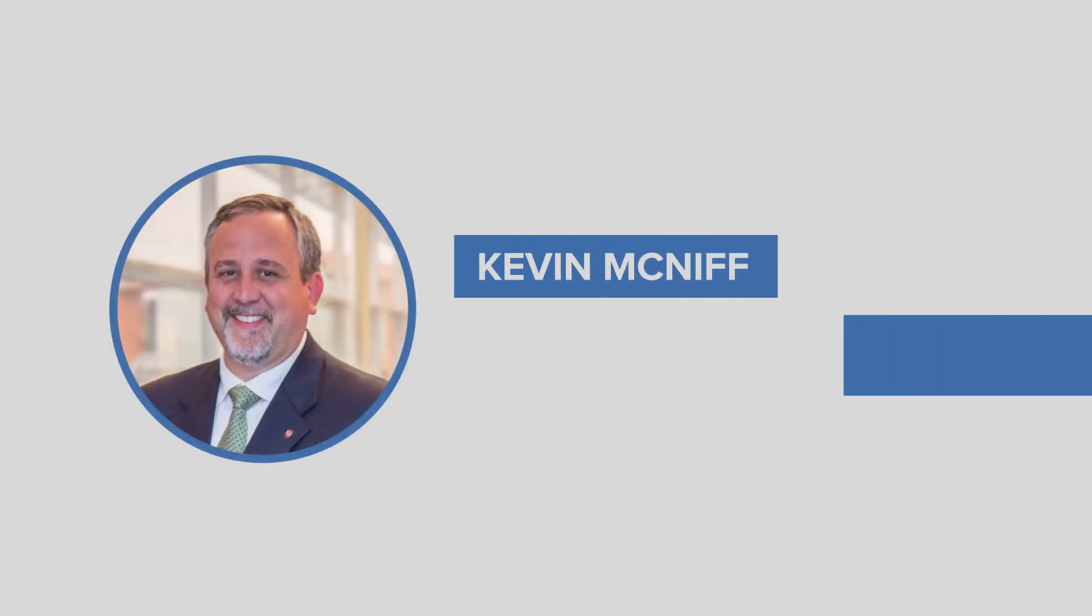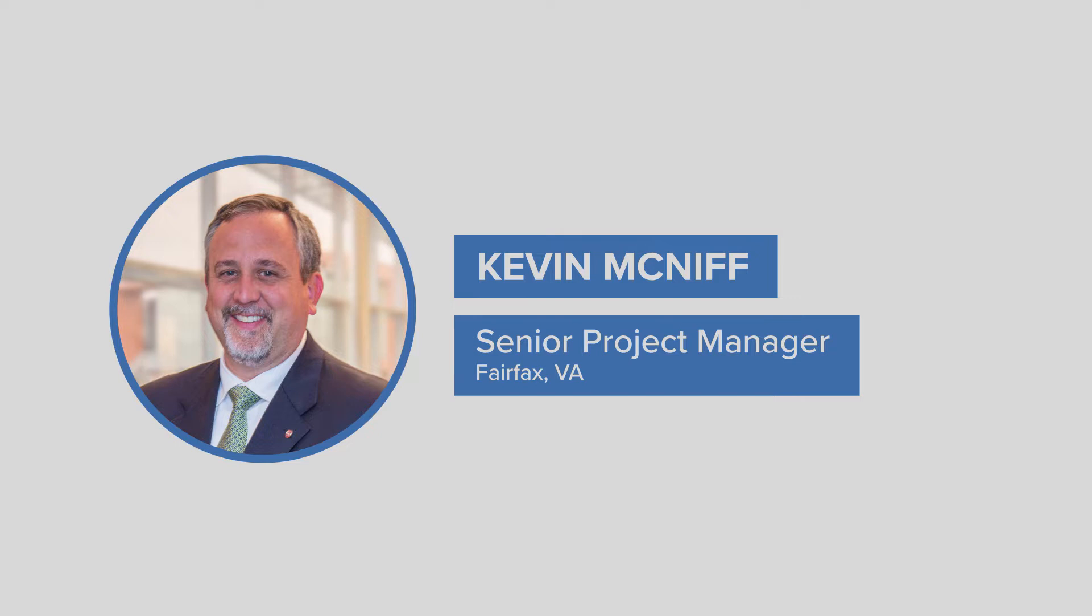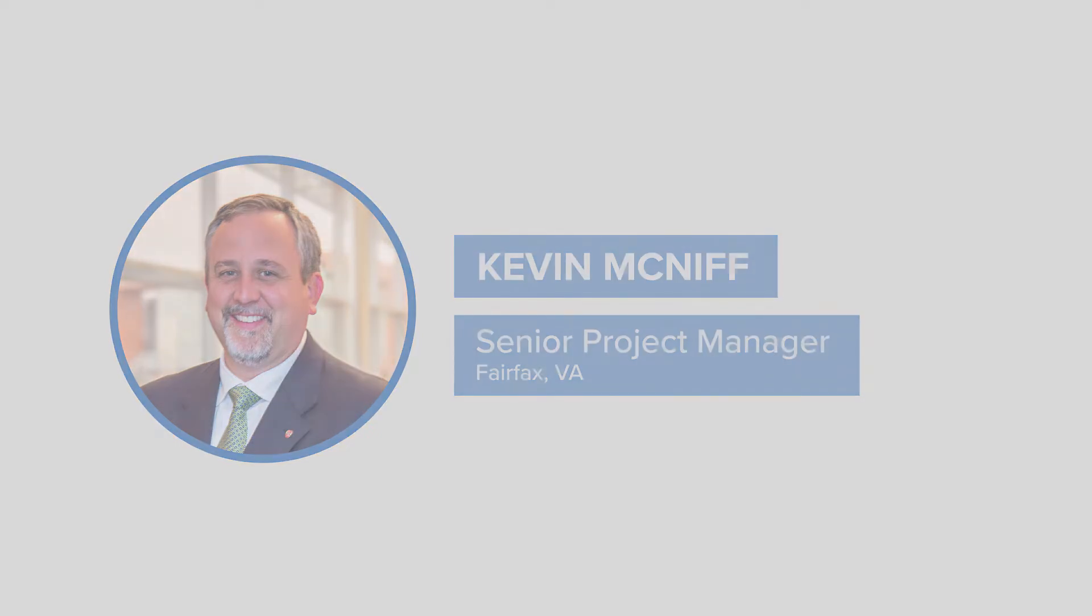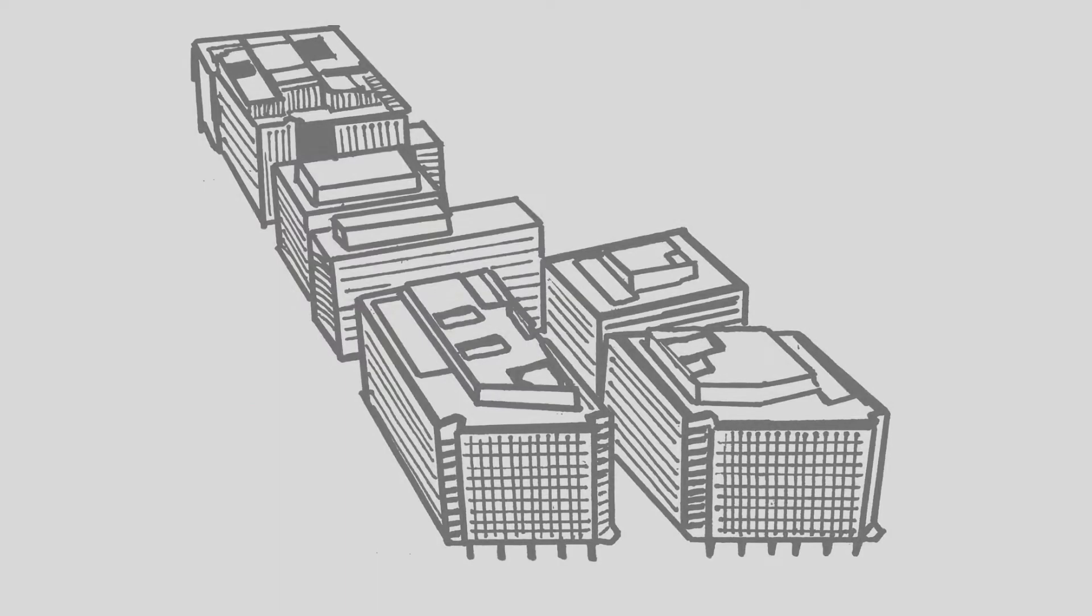Hello, my name is Kevin McNiff and I'm a Senior Project Manager for Dewberry in the Fairfax, Virginia office. This is my project story.